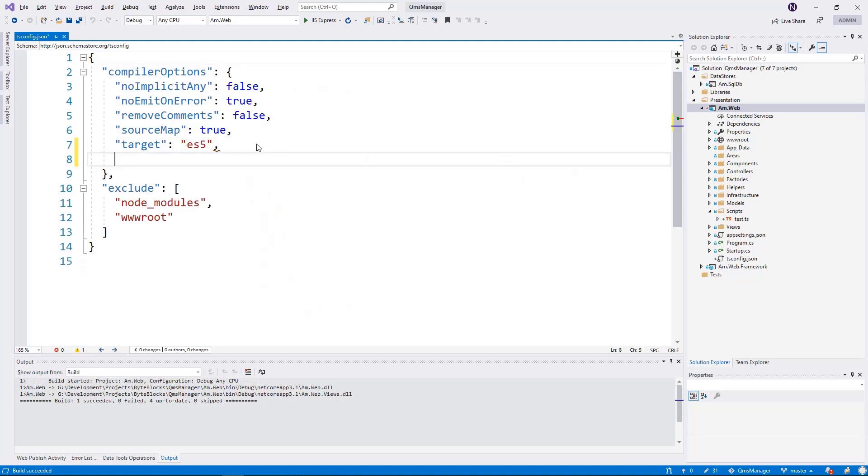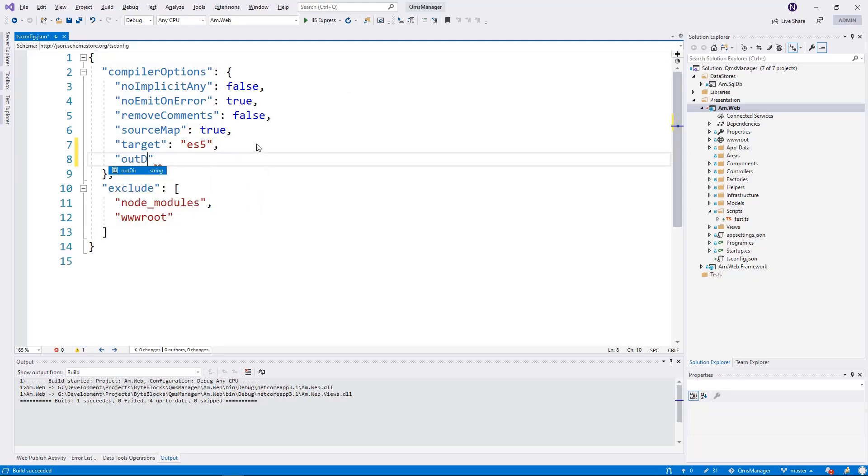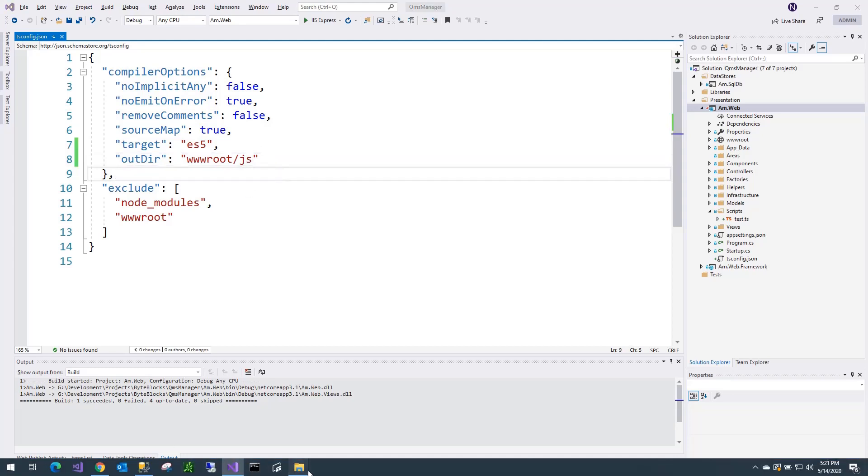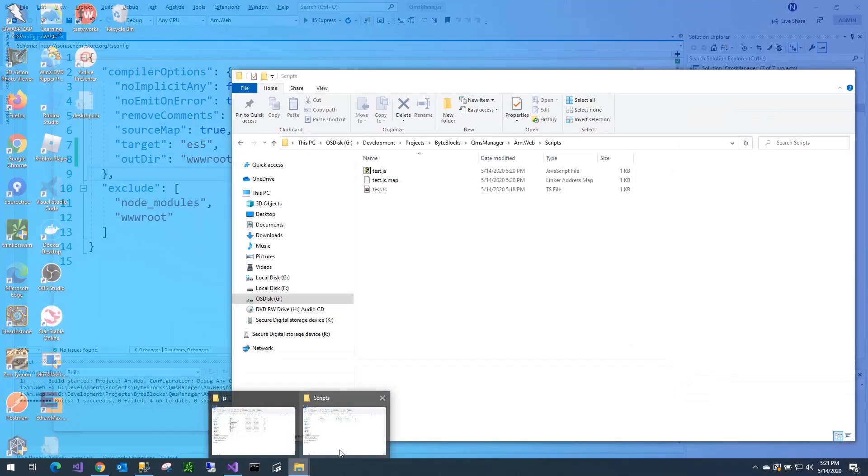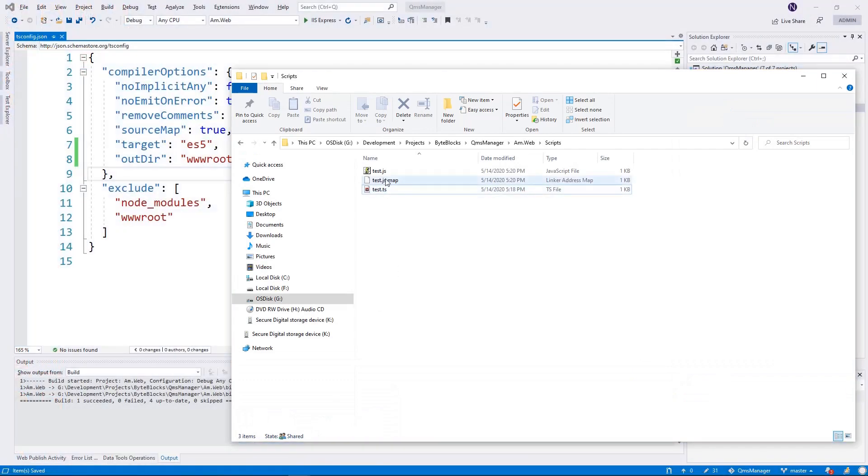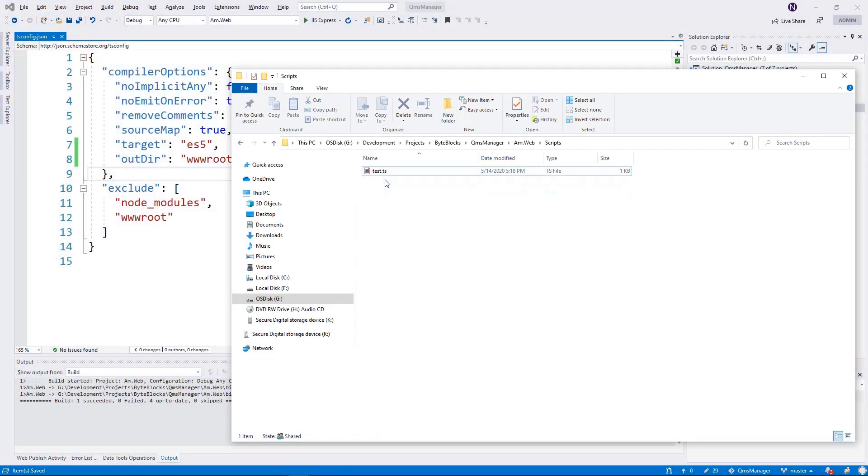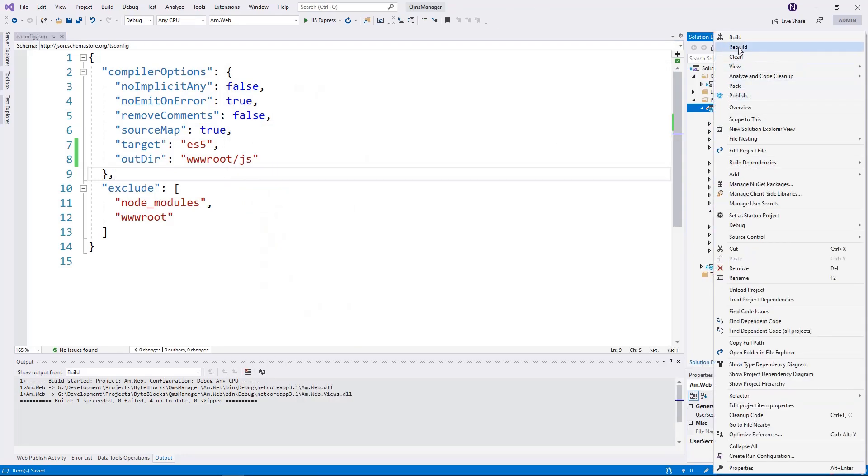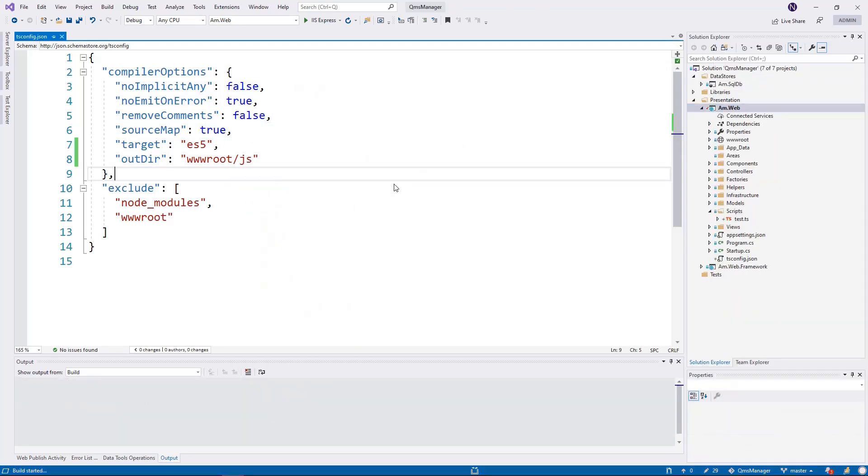Now there is another option that you can set. It's called outDir where you will tell where the output files need to go. And since that is where our JavaScript files are sitting, let's see what it does. So let's delete just to make sure. So all we have is just a TypeScript file.